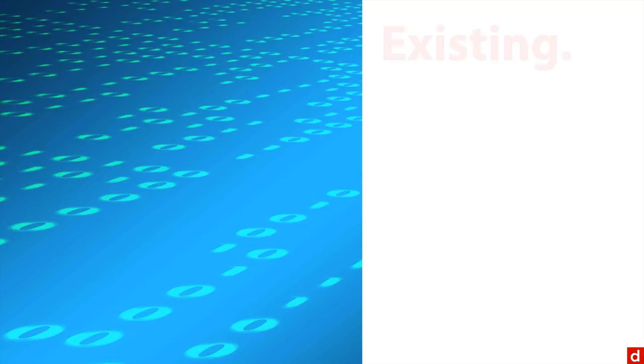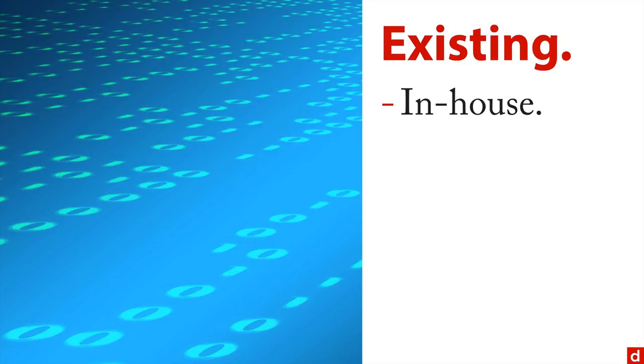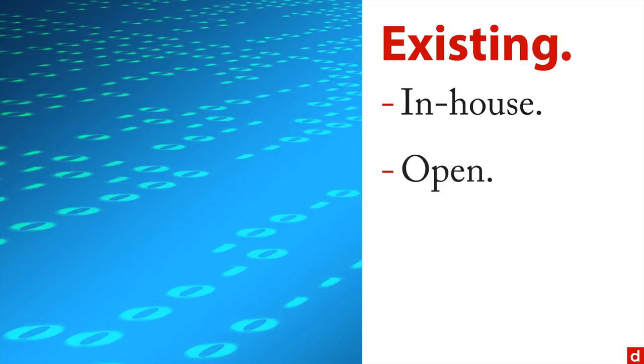But right now, let me say something about existing data. This is data that already is at hand, and it might be in-house data. So if you work for a company, it might be your company records, or you might have open data. For instance, many governments and many scientific organizations make their data available to the public.